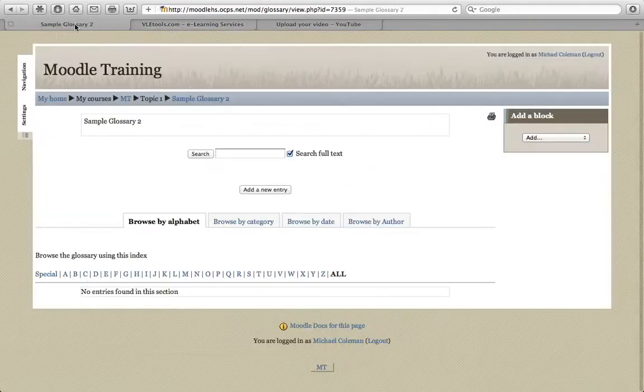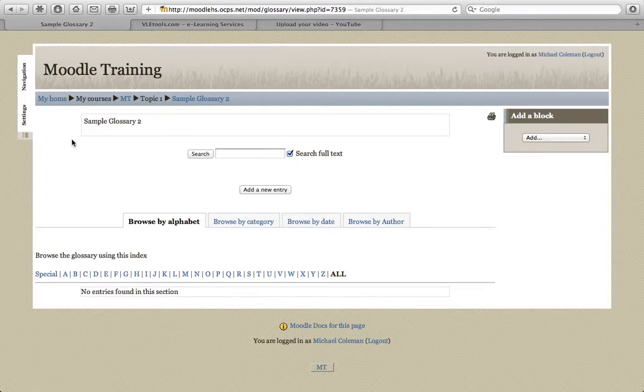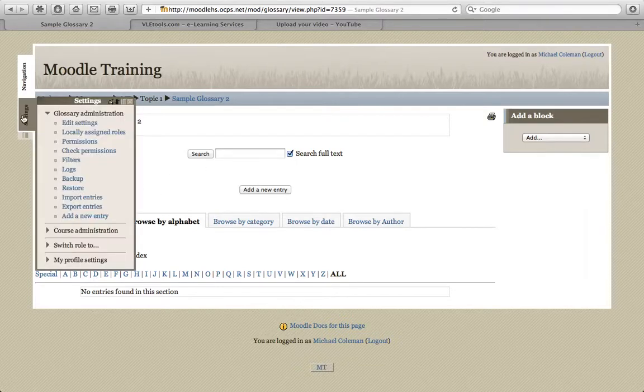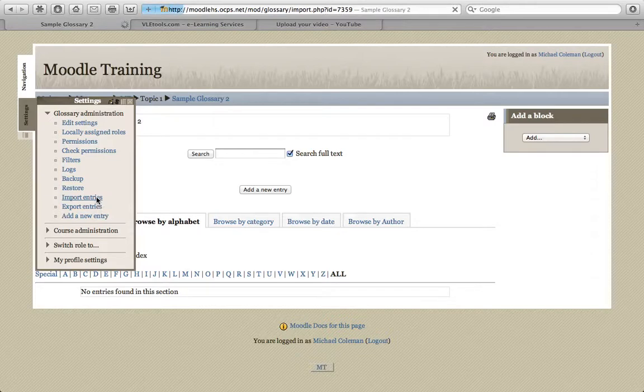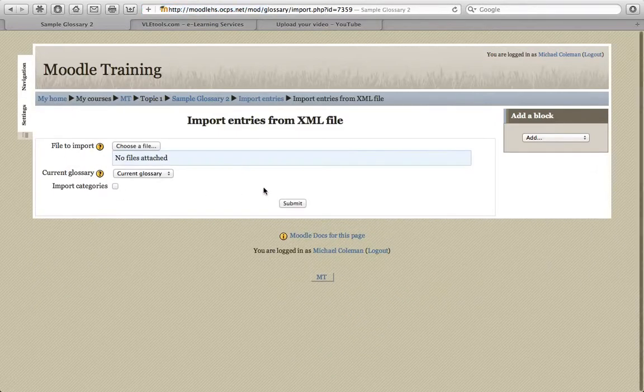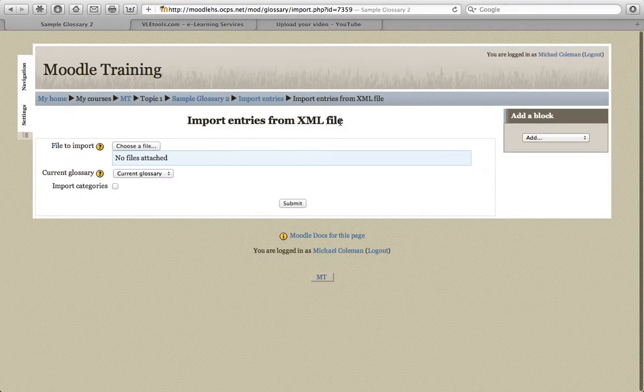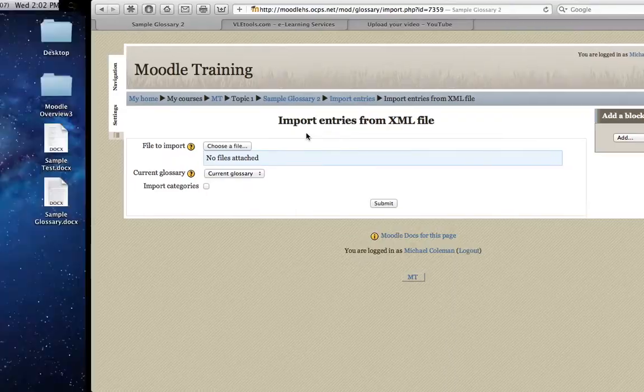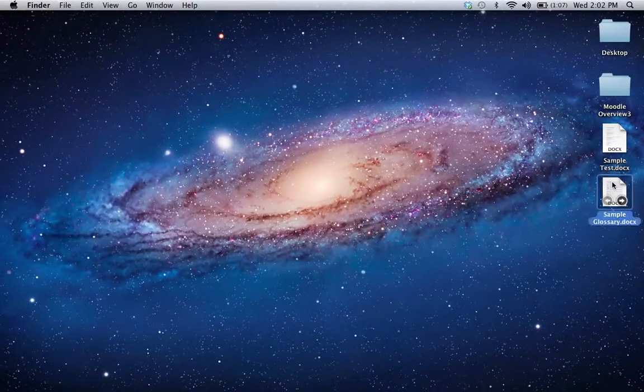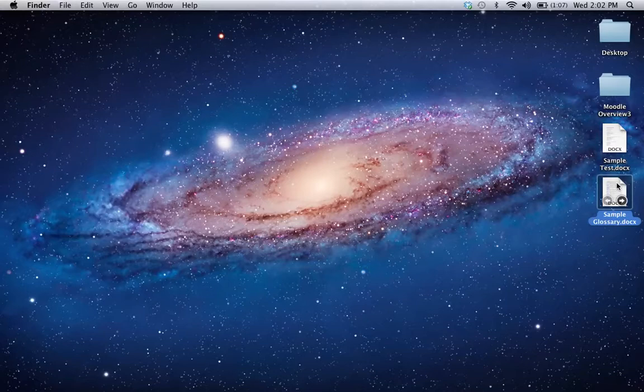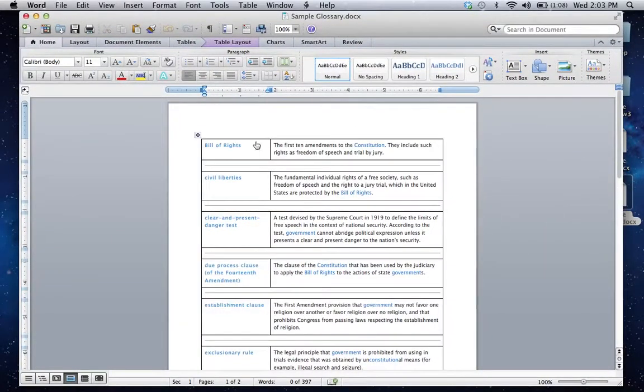Let's take a second and go back to our Moodle site and get things prepped. So at this point, again, we've created the shell of this glossary. We're simply going to go to Settings, and we're going to select Import Entries. Notice that it's asking for an Import Entry from an XML file. We don't have an XML file yet. So the easiest way to do this is to find the glossary that you'd like to use. Hopefully you have it saved in either a Word format or as a PDF.